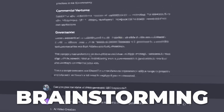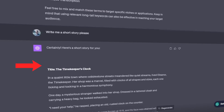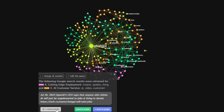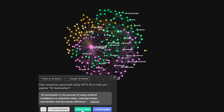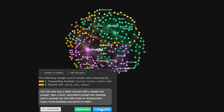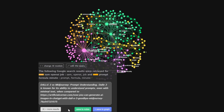Before, brainstorming used to look like this. Now it looks like this — way more interactive, way easier to see connections, and you get better ideas, which is the most important part.